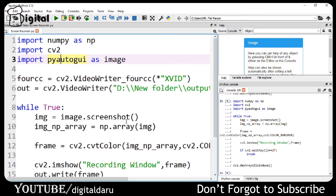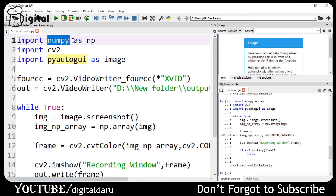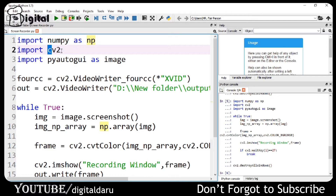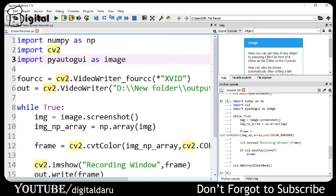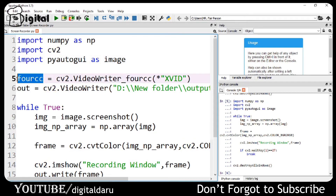First of all, I have imported NumPy. Then we have imported PyAutoGUI with an alias for image. After that, I have created a variable which I have given the name cc.